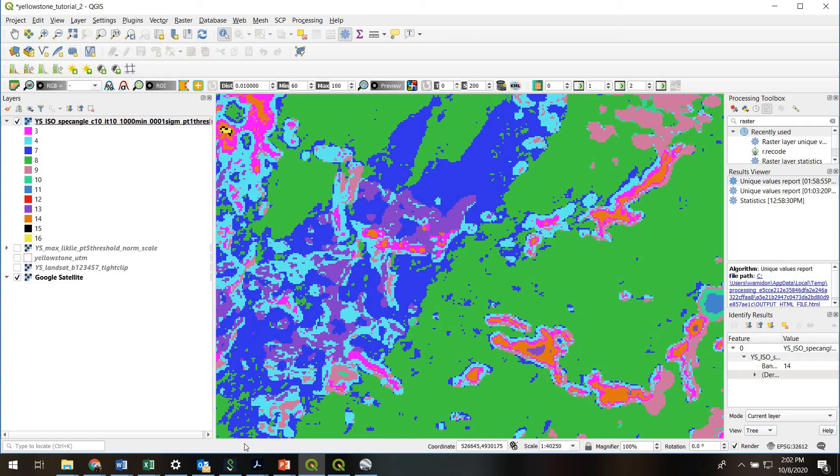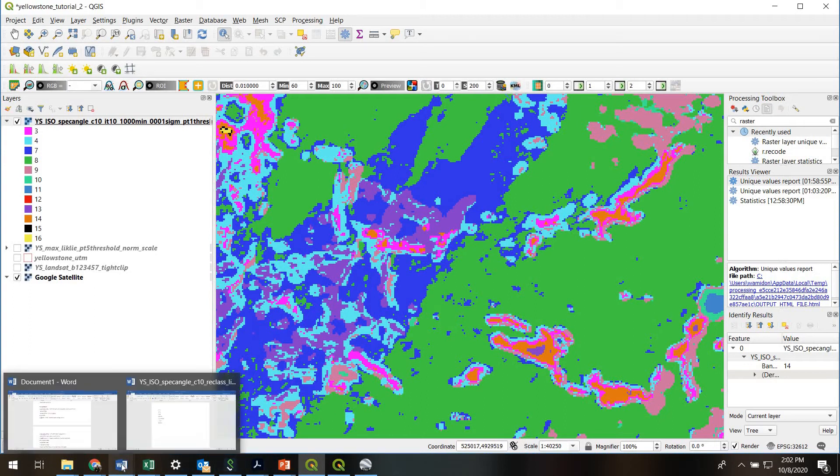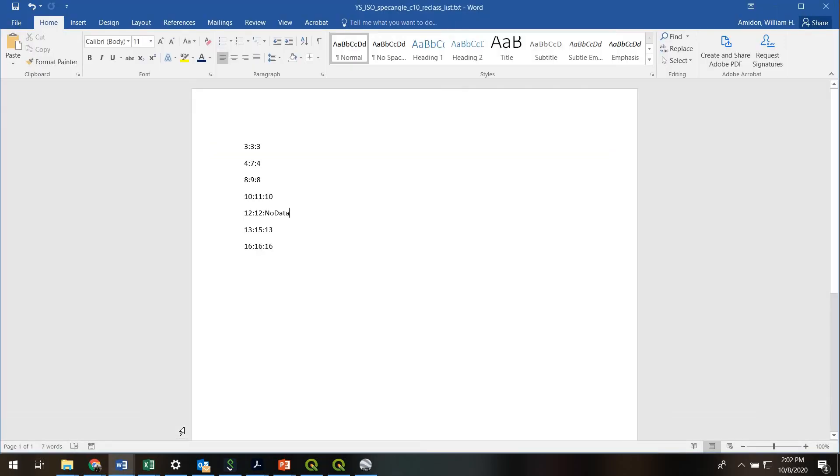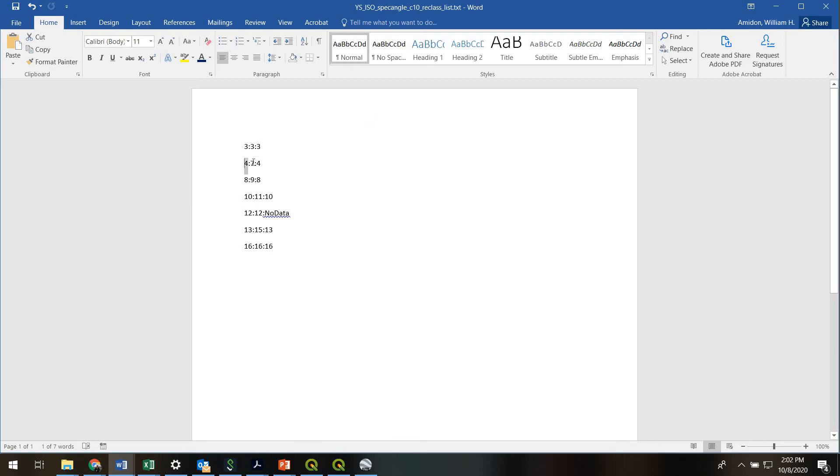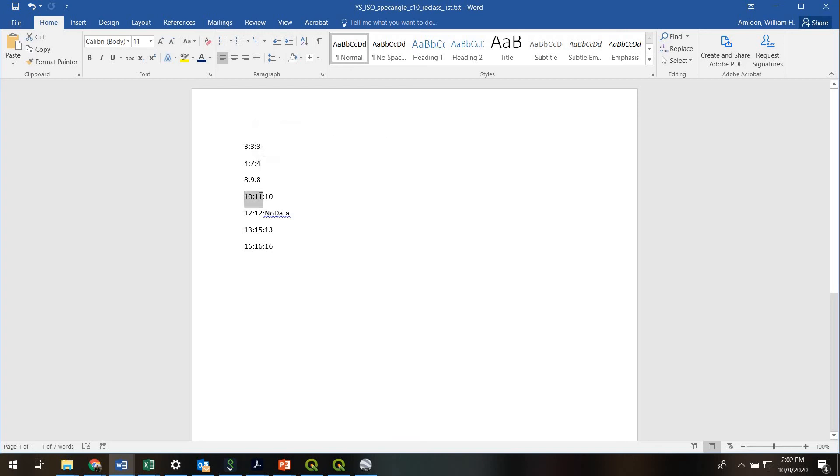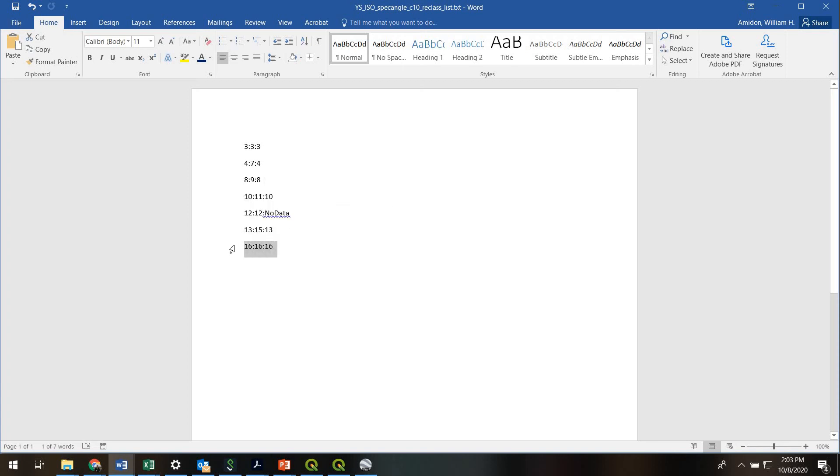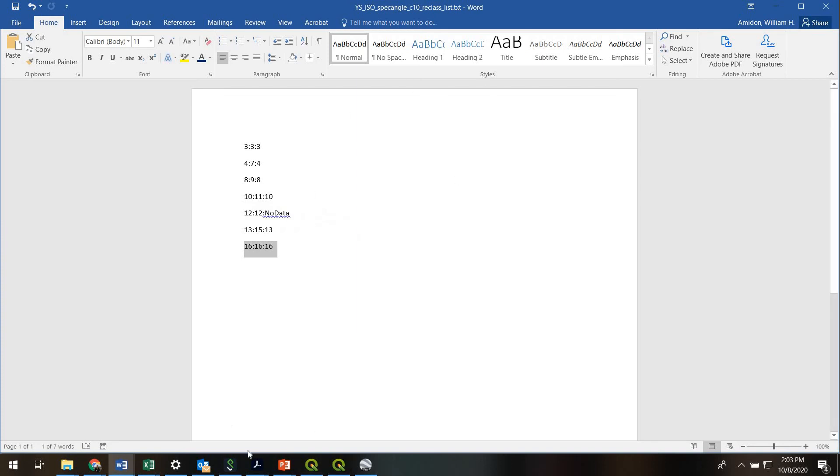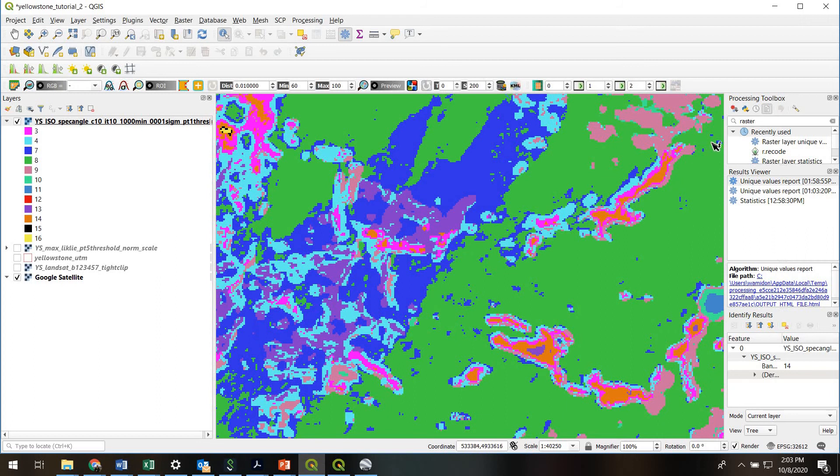Once you've done that, you need to make a reclassification list. So first I made a list of which number corresponded to which user class. And then I decided which ones I wanted to bin. So here the syntax is numbers 3 to 3, assign them to 3. Numbers 4 to 7, those were all burned areas, assign them to 4. 10 and 11, which were water, assign those both to 10. 12 to 12, which was no data, assigned to no data. This was rocks. And then this actually is pretty cool, this was geysers, which I didn't show you. So I saved this as a text file and remembered where I saved it.